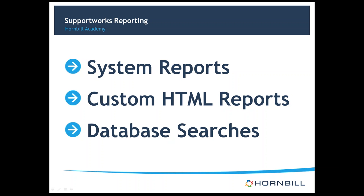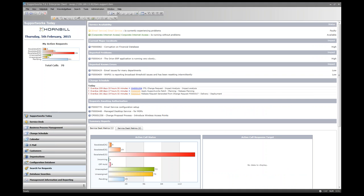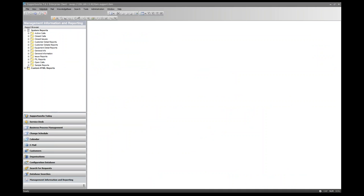The other type of report is runtime prompts reports, which prompt for inputs when they're run and therefore cannot be scheduled. We'll create a couple of system reports to help you get the most out of your data. In SupportWorks, go to Management Information and Reporting — the out-of-the-box system reporting view shows a folder structure containing reports.